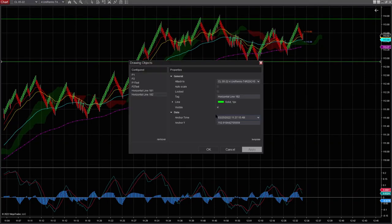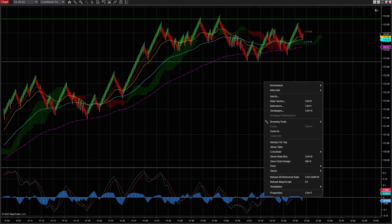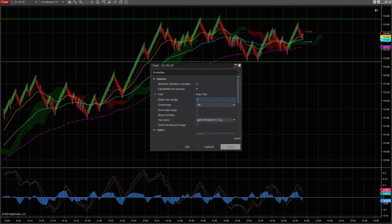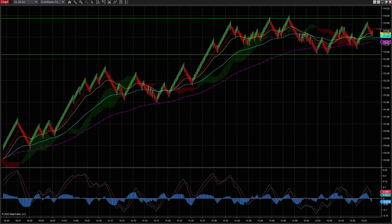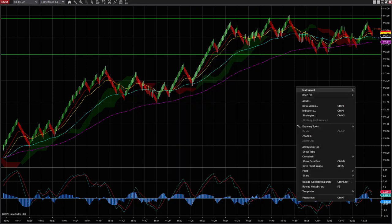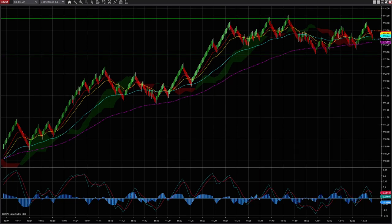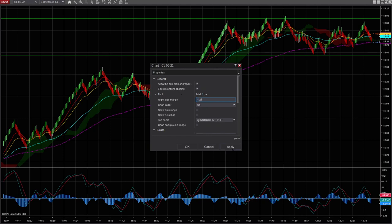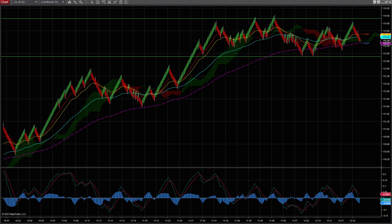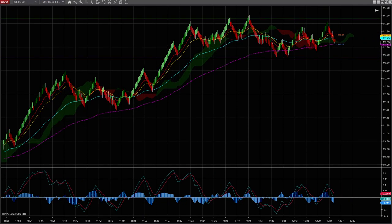One more thing that I like to do here is in the properties, you can give space to the right, so these indicators would show. You put, for example, 40. Then you apply it — when you move here, you have some space there. You can put even more — let's put 100. Apply. You see, you have more space there, so you can see these numbers.